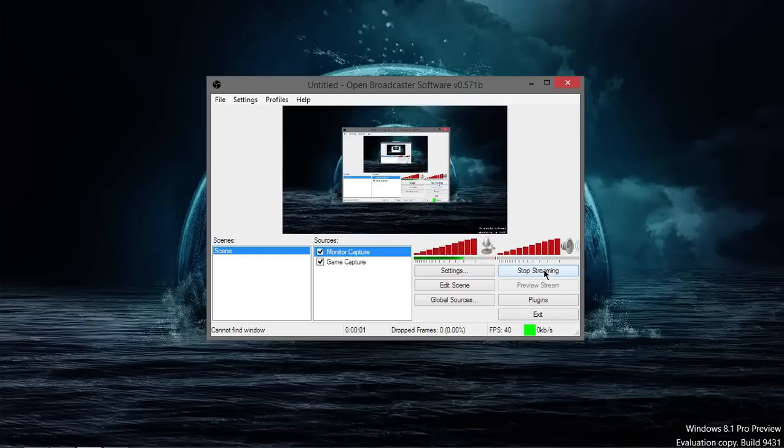Hey guys, today on our Zulu Tech, I'm going to be showing you how to use OBS to record your screen.